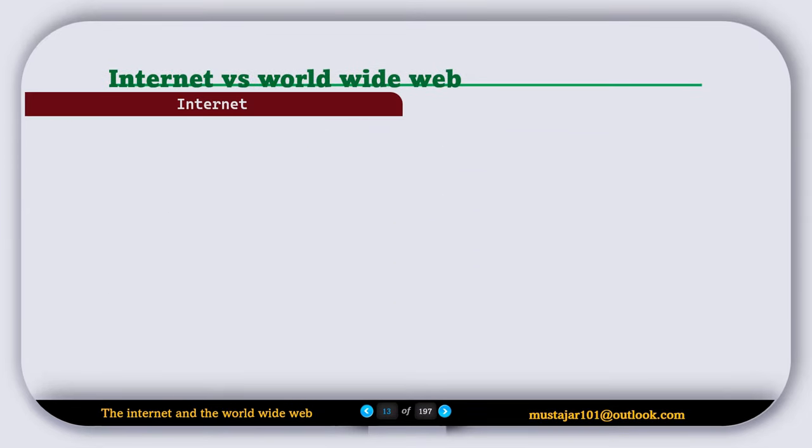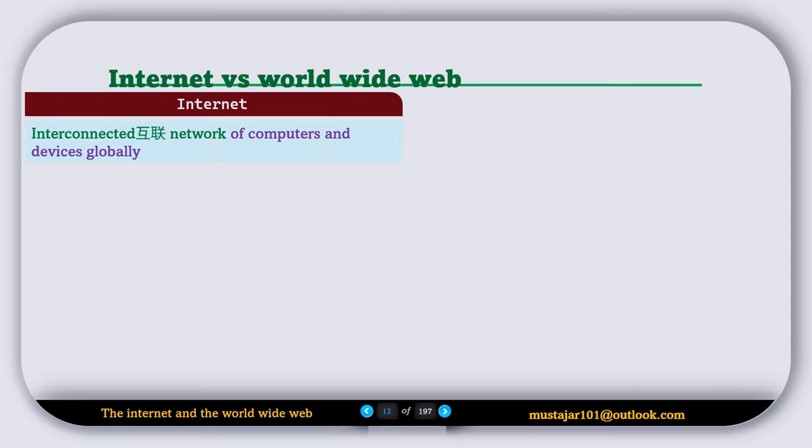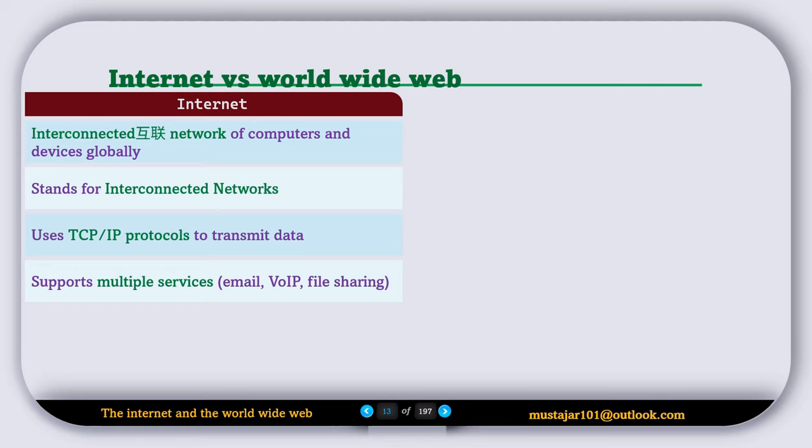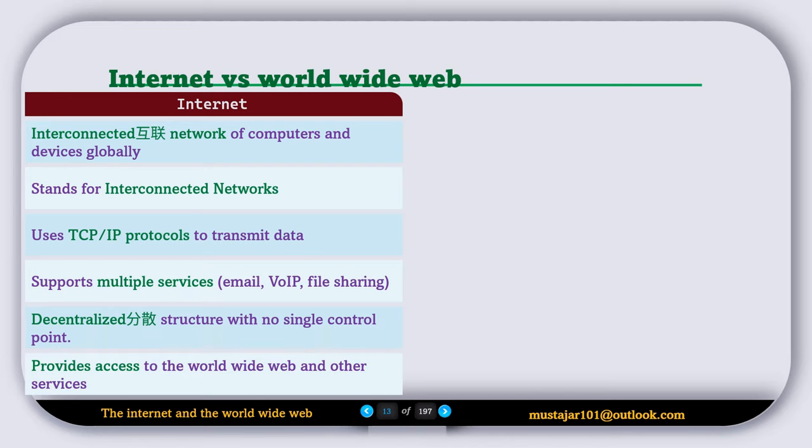Well, now let's compare the Internet and World Wide Web. Internet can be defined as an interconnected network of computers and devices globally. It stands for interconnected networks. It uses TCP and IP protocols to transmit data. It supports multiple services, for example, email, voice over IP, file sharing, etc. It has a decentralized structure with no single control point, and the last point is it provides access to the World Wide Web and other services.